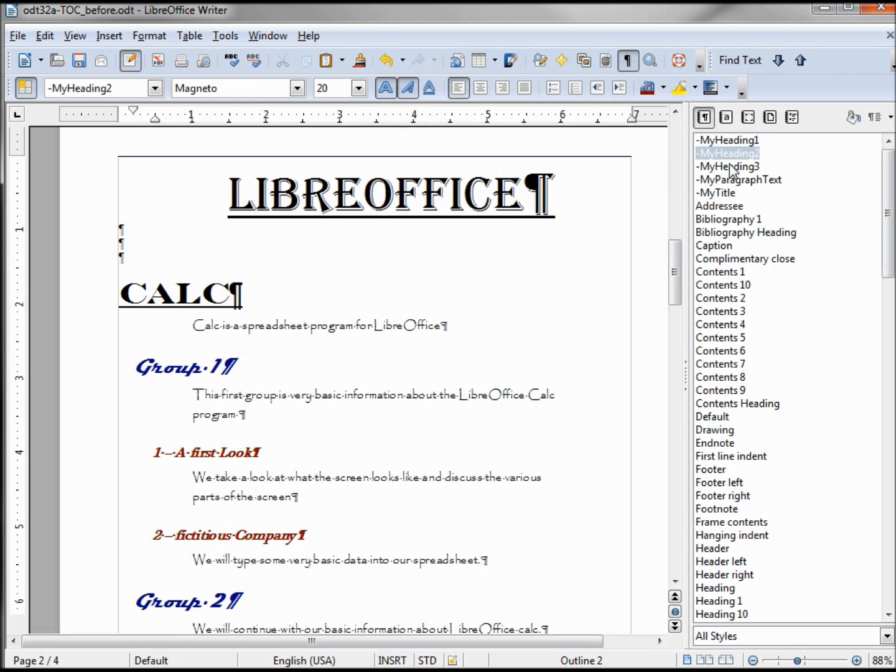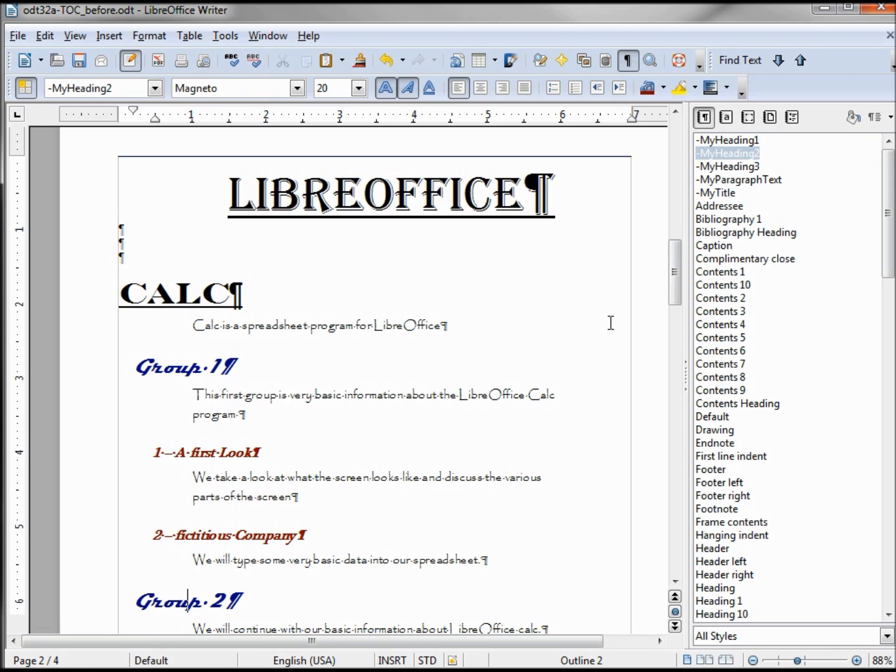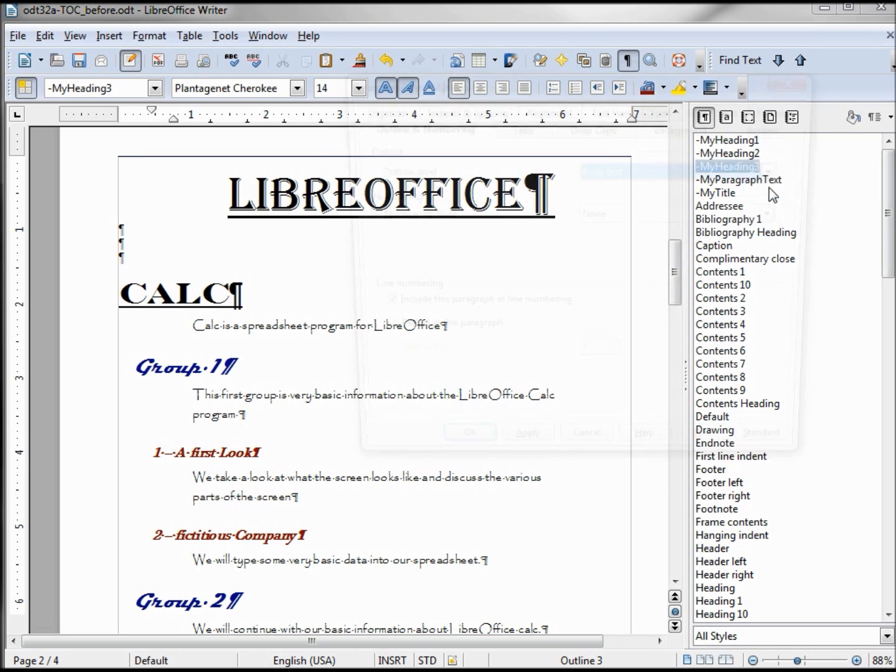My Group 1 is Heading 2, Outline 2. The same with this Group 2 is also Outline 2, and these don't have to be personalized. They can be your Heading 2, that's the same thing I did with Heading 1. I created a Heading 2 and then created a format for it. And then as well here we've got Heading 3 and if we look on here...